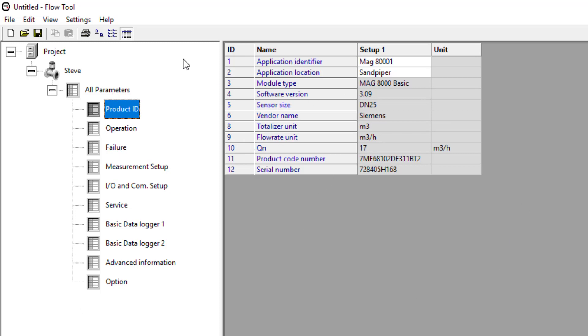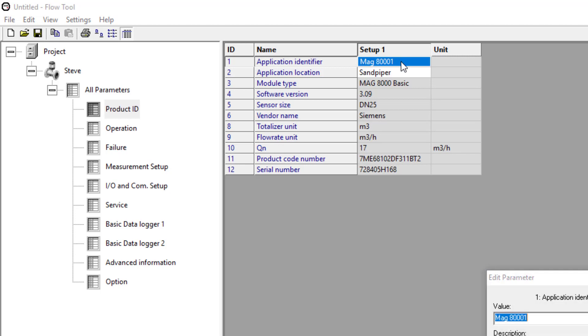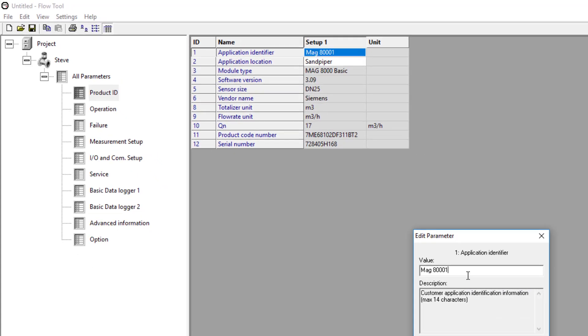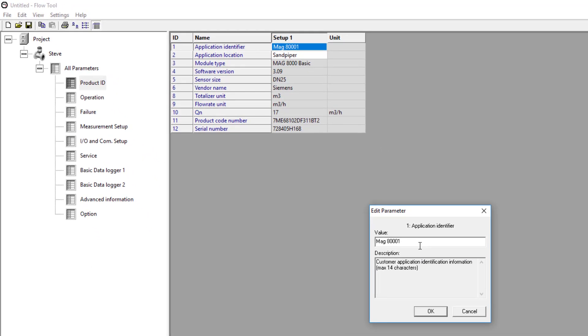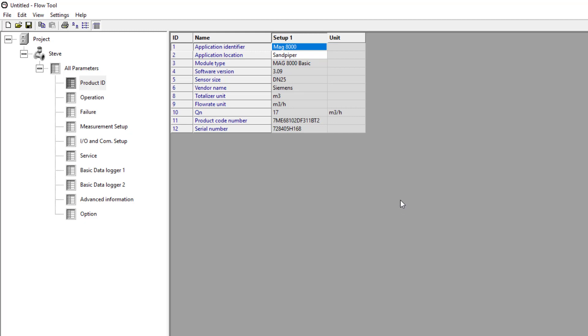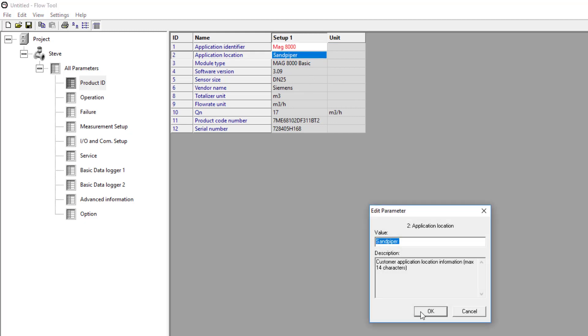To set up the flow meter, first thing we need to do is give it an identification. Call this MAG-8000 and then we're going to call this close. I'll put a brand out of characters.